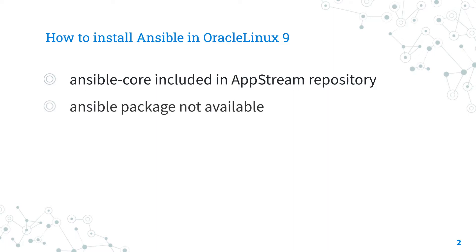Please notice that the package Ansible isn't available anymore. It's not necessary to use the additional EPEL package repository.